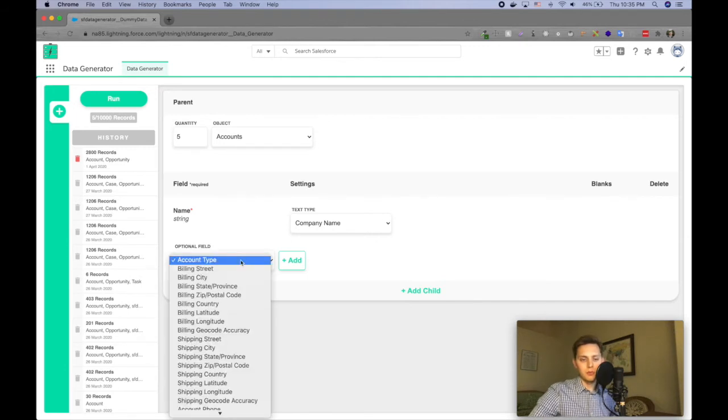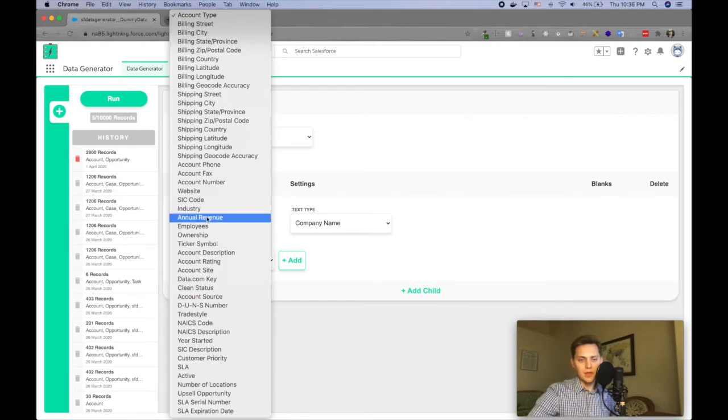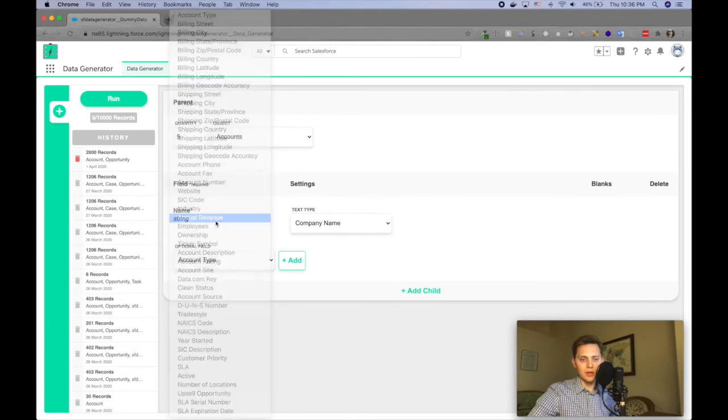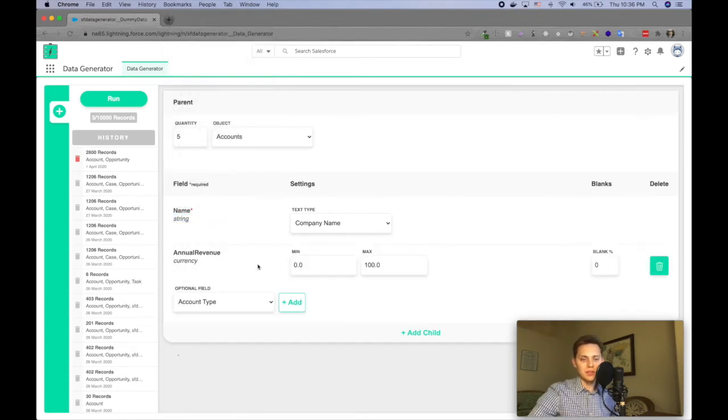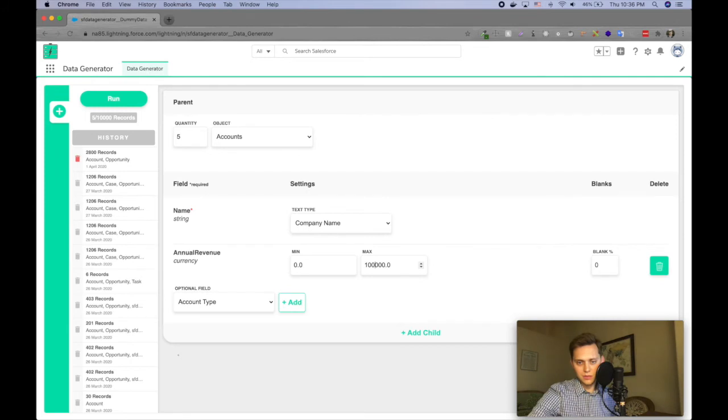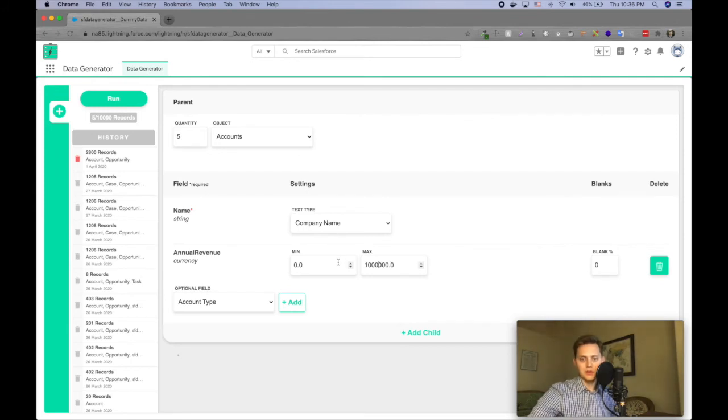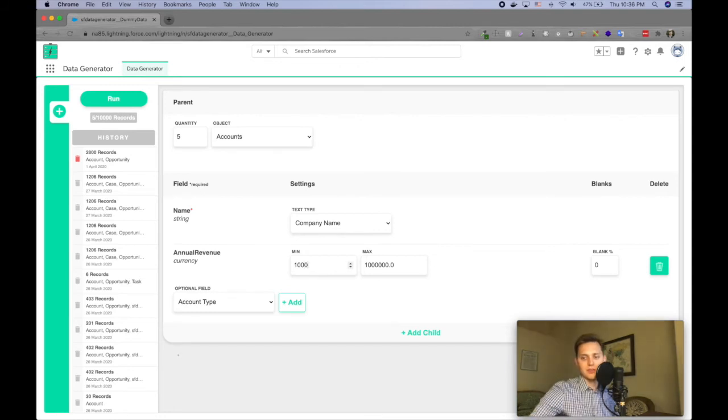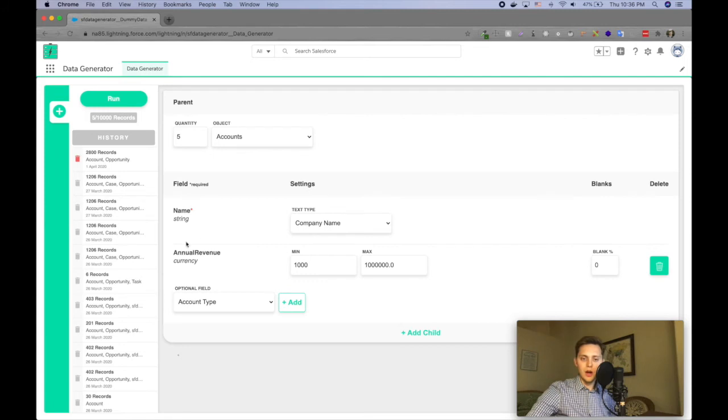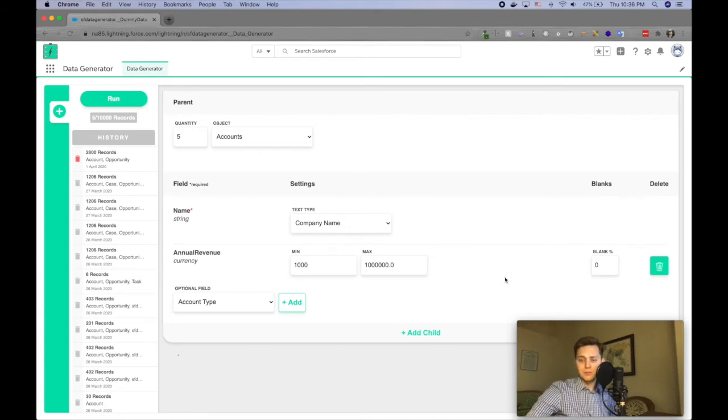And then let's say I wanted to bring in, I have an annual revenue. So that's a currency field and I can specify a min and a max for that. So maybe I'll say, the max is, what is that, a million, the min is negative two. No, let's just say a thousand and I can, on these non required fields, I can actually specify a certain percentage that I want to leave blank or null. So I'm just gonna leave that at zero.